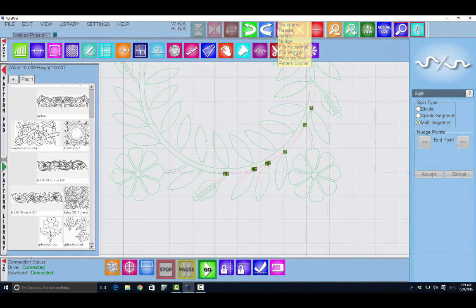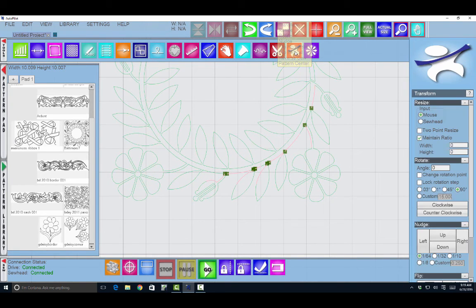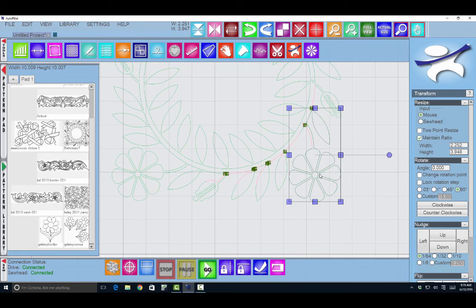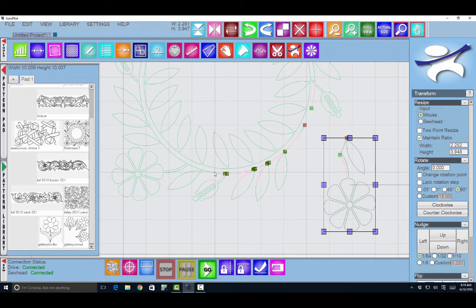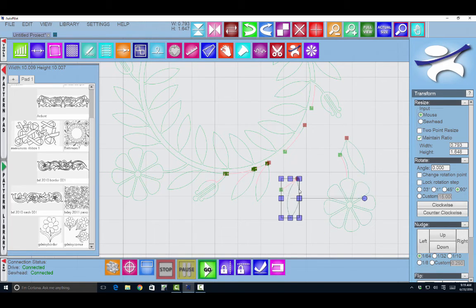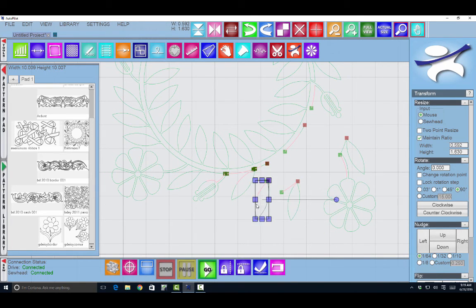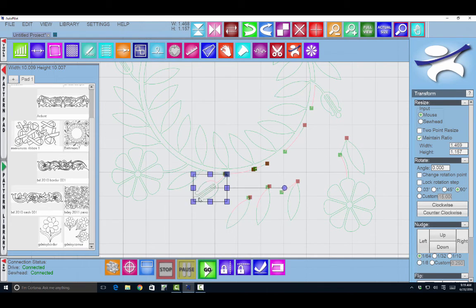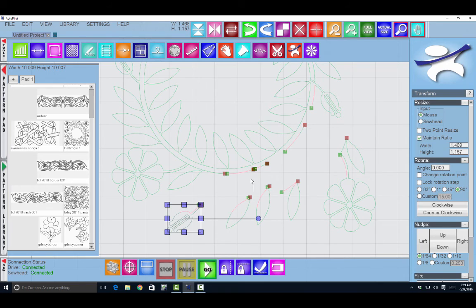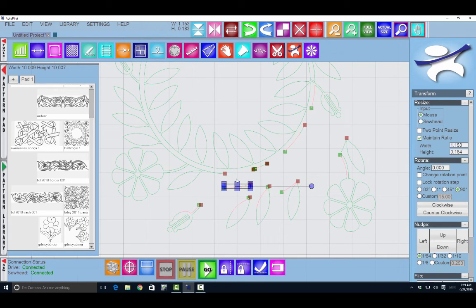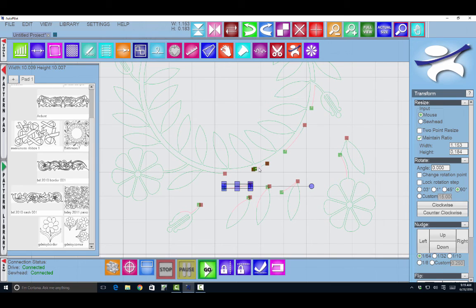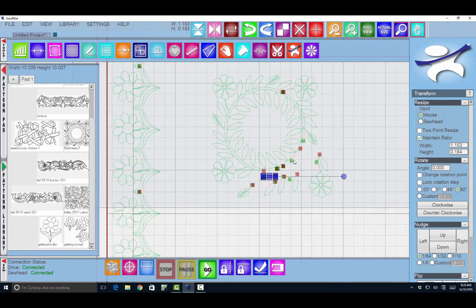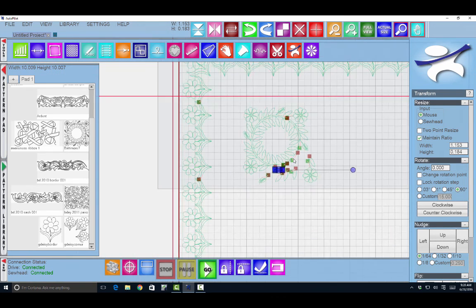Now if I move to my transform tool, I can pick these up. I could rotate them around. I can do different things with each one of these portions of the pattern. So you can really get creative by cutting things apart, slicing and dicing your patterns and putting them back together.